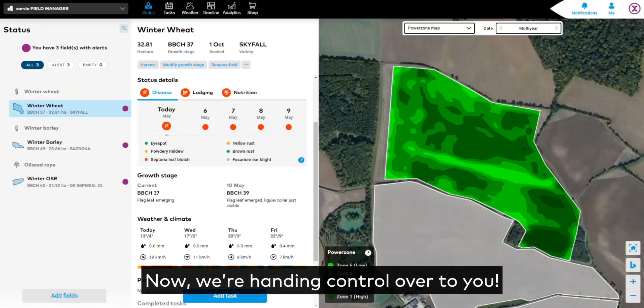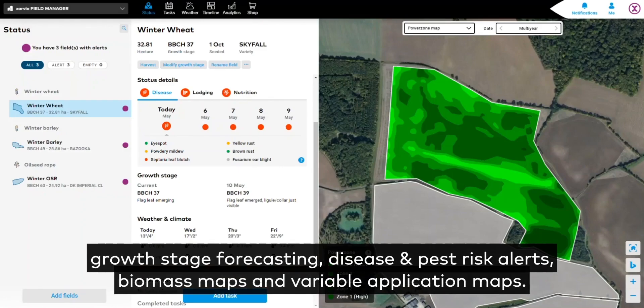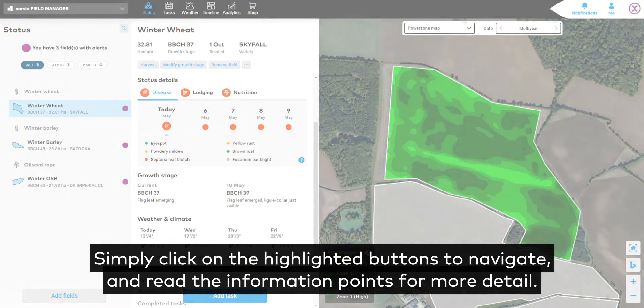Now we're handing control over to you. Discover what Field Manager has to offer: growth stage forecasting, disease and pest risk alerts, biomass maps and variable application maps. Simply click on the highlighted buttons to navigate and read the information points for more detail.